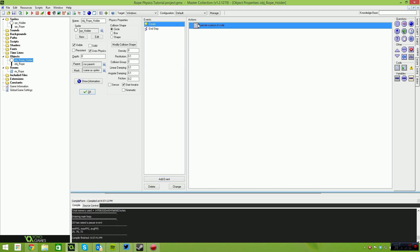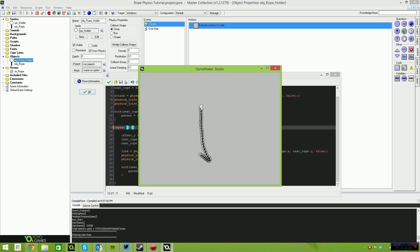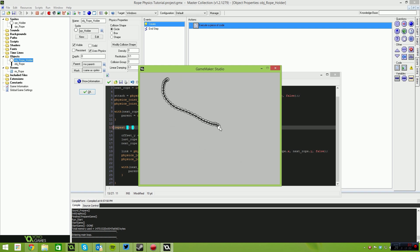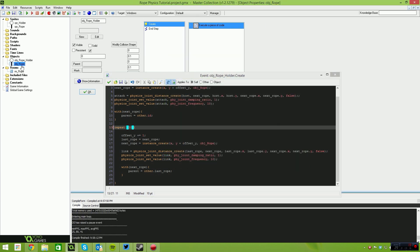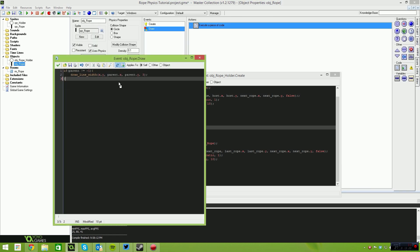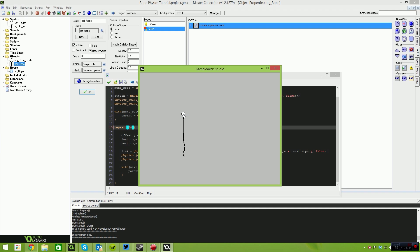Let's jump back into the rope holder object and show a couple of things you can do. If I increase the repeat count from 10 to 30, we get more rope segments. You can adjust the springiness using those damping values and the frequency the rope updates. I'll also remove the physics_draw_debug from the draw event so you can see how the rope looks without the debug overlay — very smooth gameplay, no breaks in the lines because we're not using sprites.